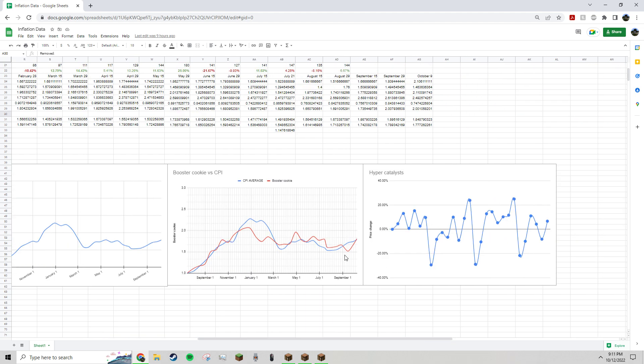And you can see that graph compared to booster cookies. So, the red line's booster cookies, you can see they're pretty similar. Booster cookies fall inflation pretty evenly, even though people think they're not super related. They're pretty heavily related.